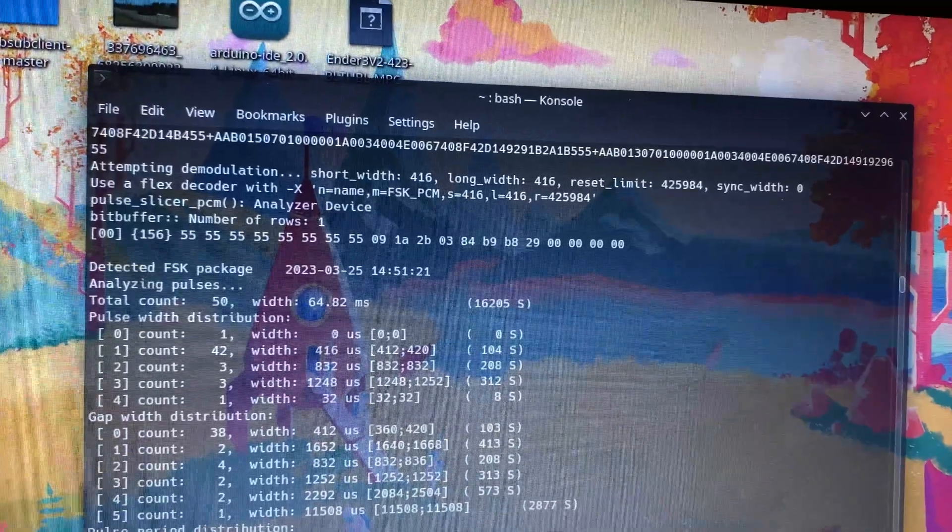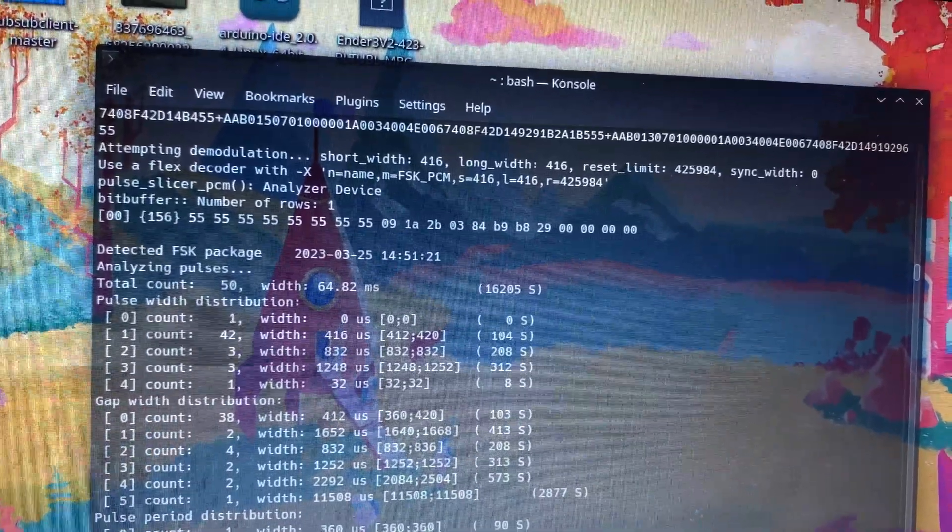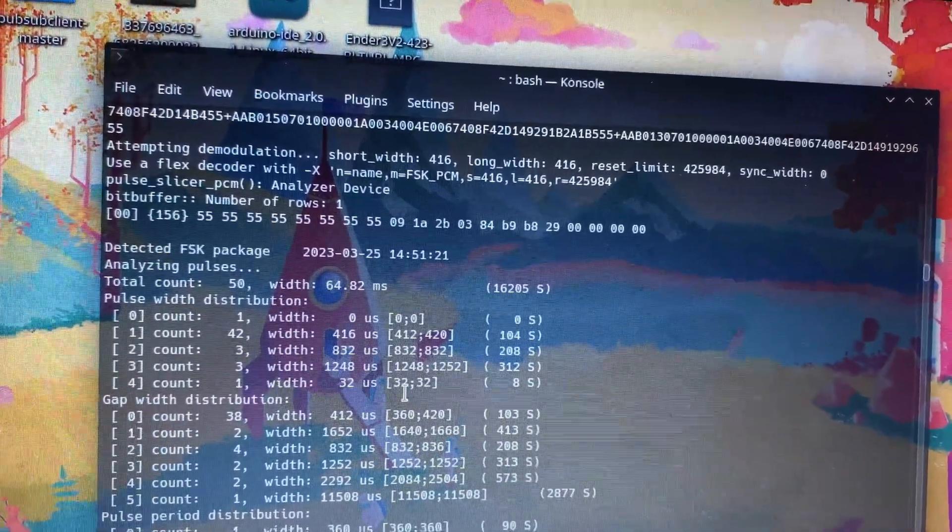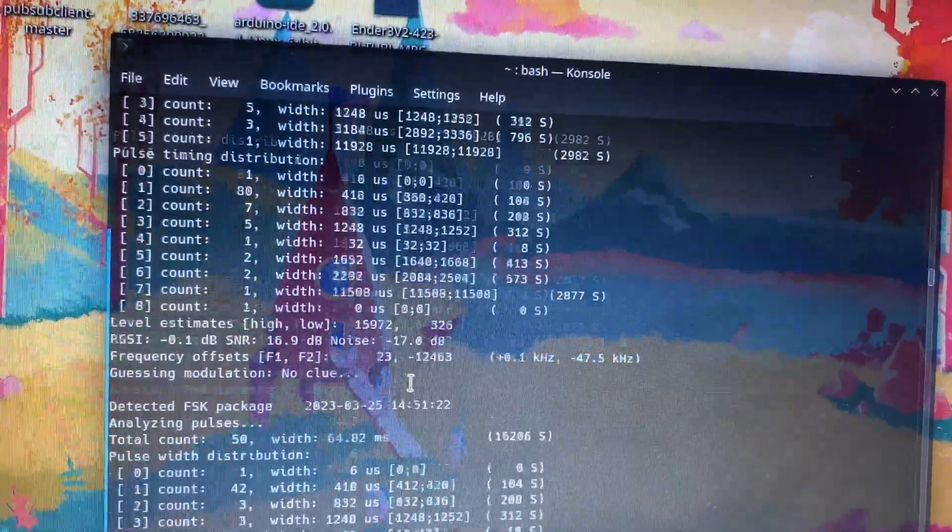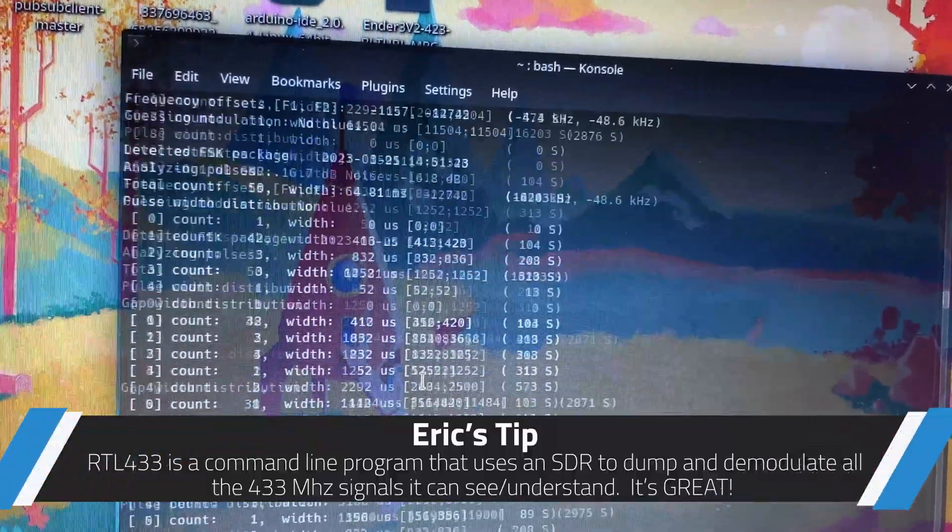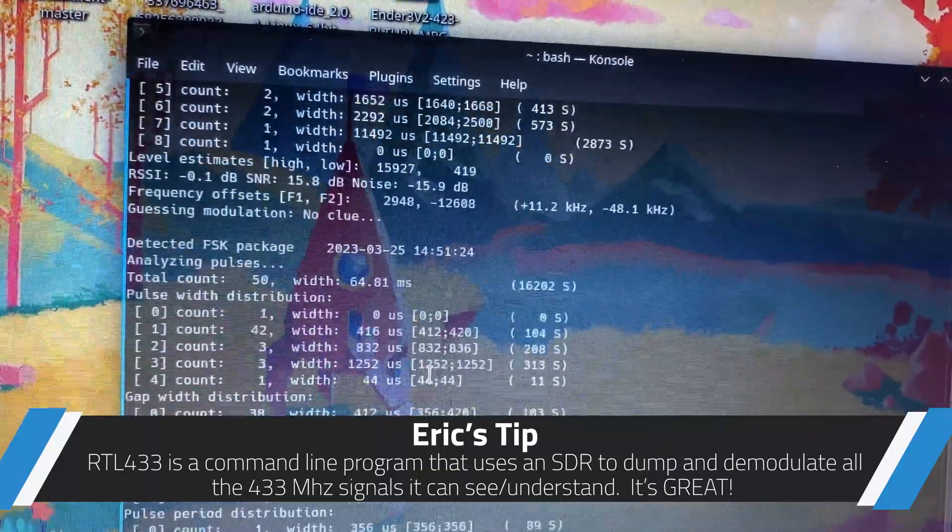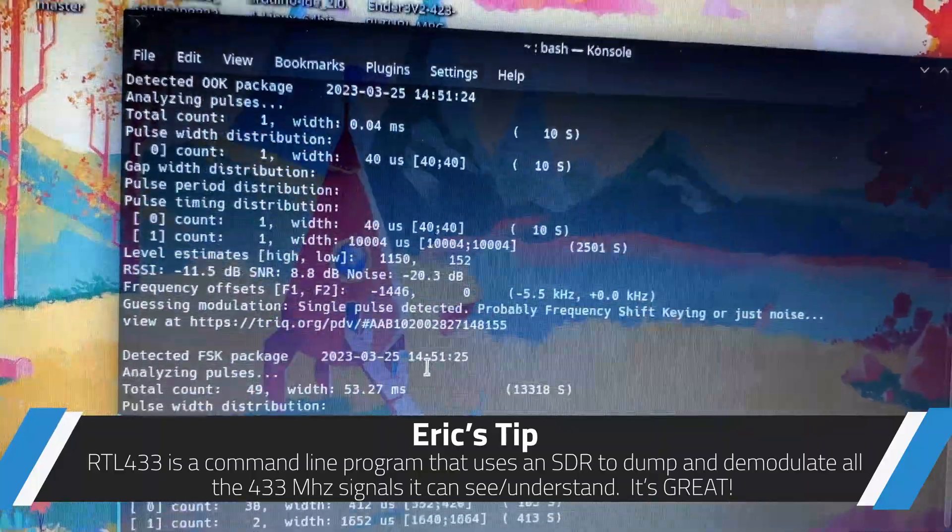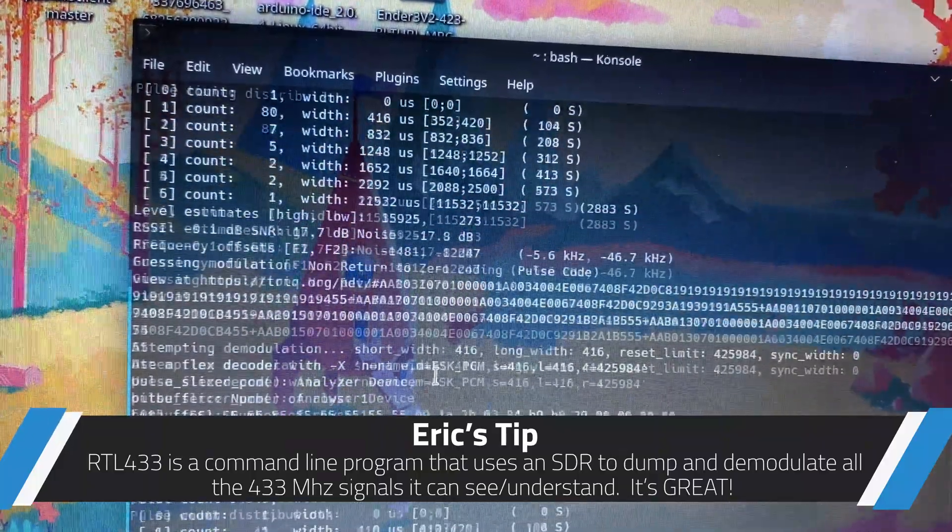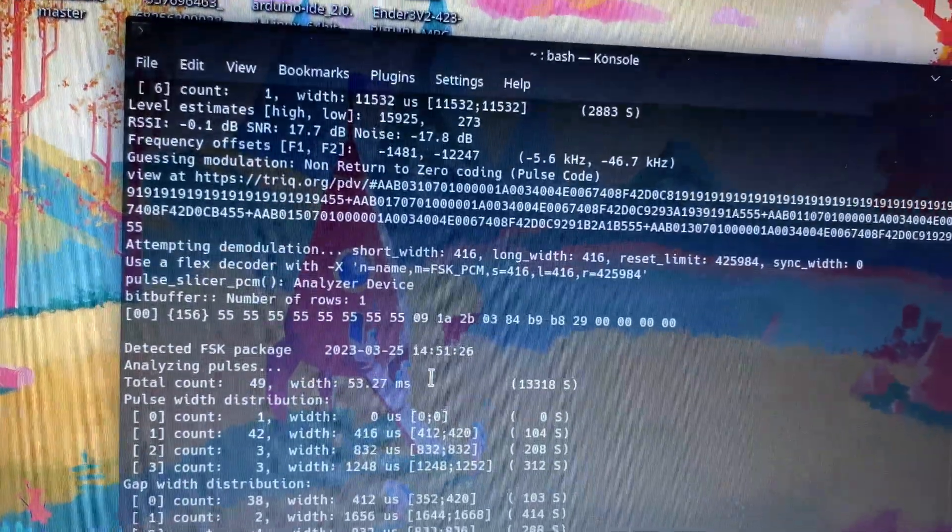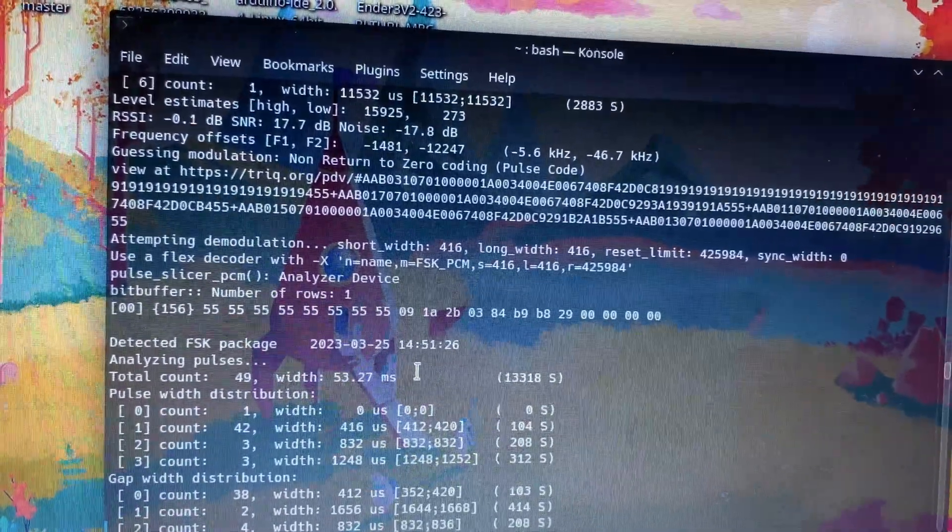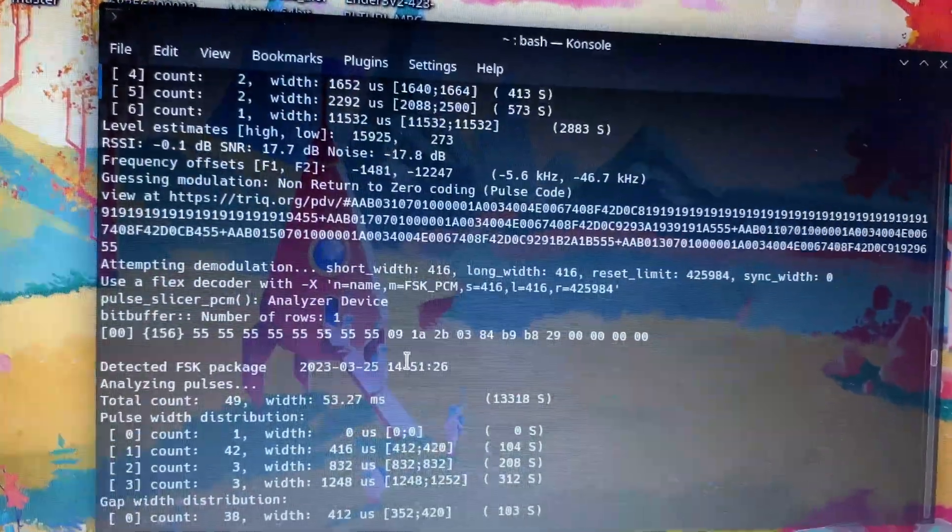Bitbuffer, we've got a whole bunch of 55s, and then what looks like valid data after that. If we go down to one of the other ones that was successful, or maybe we'll just grab another one live. There's another one, same thing, 55555, and then the same data. So that's what the remote is.